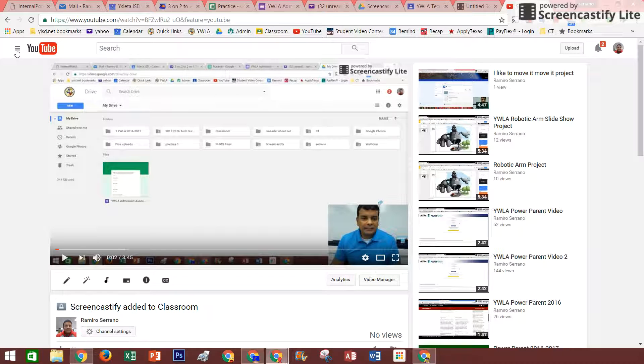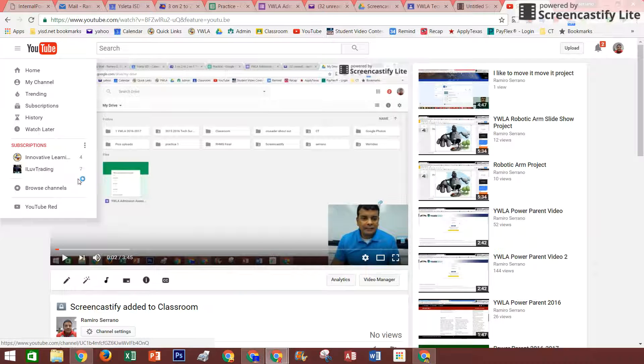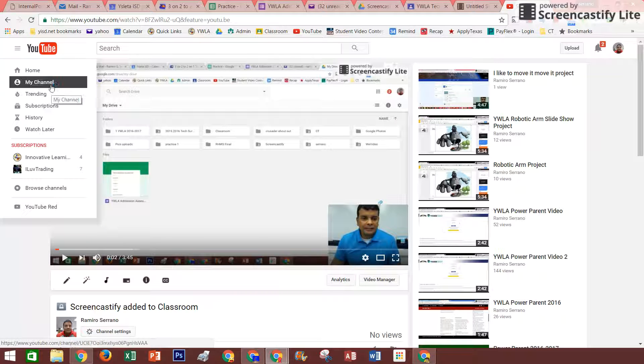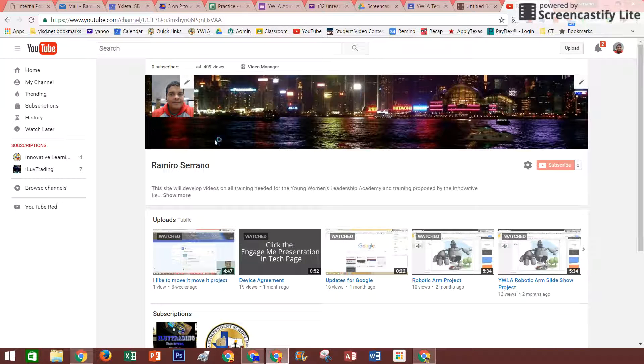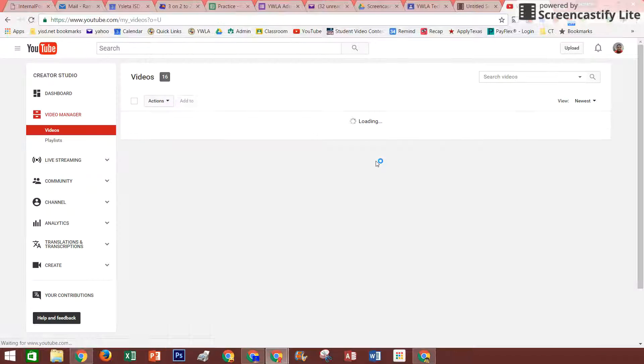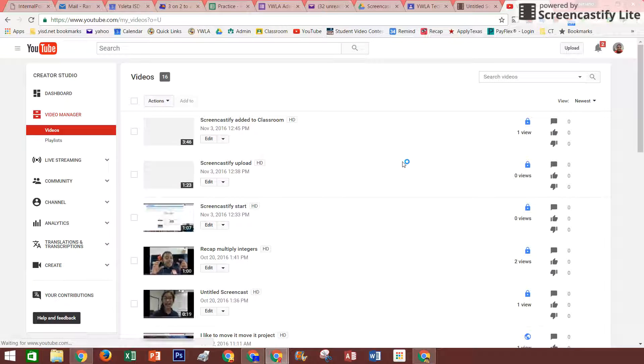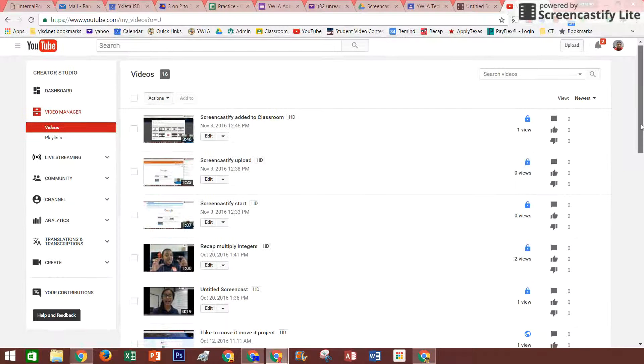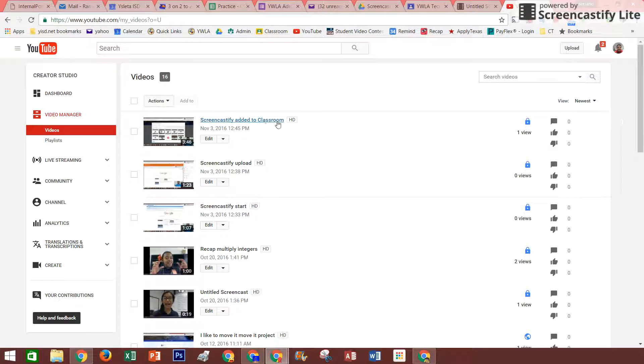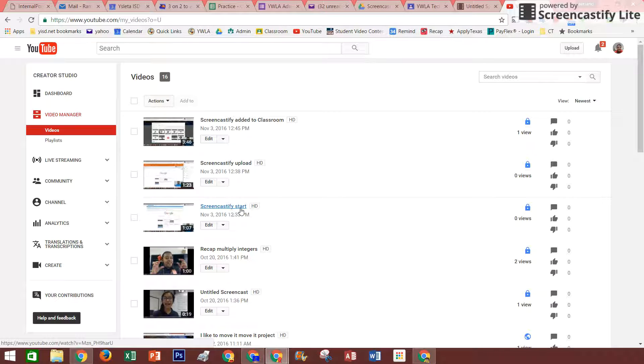I'll open up my subscription on my channel and then video manager. So here on my video manager, I can see where I have Screencast added to classroom, if I uploaded it, if I started it.